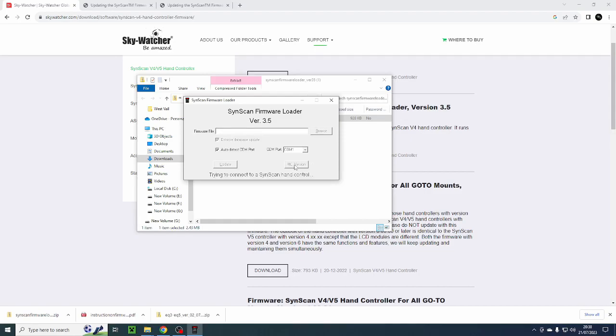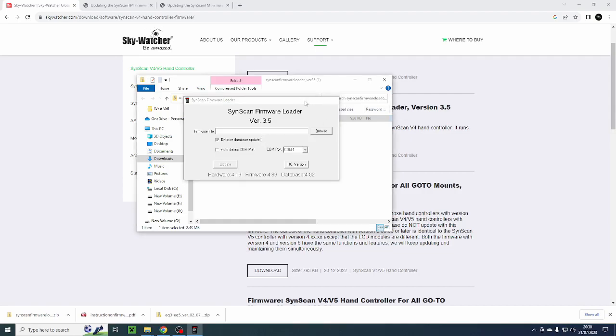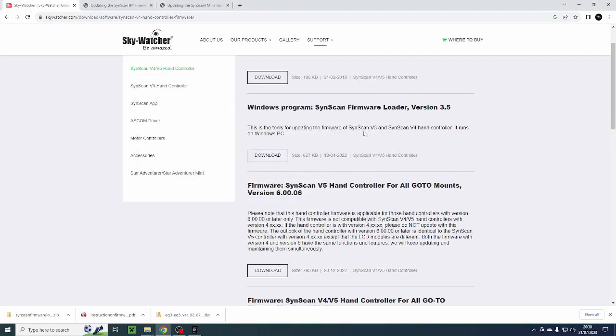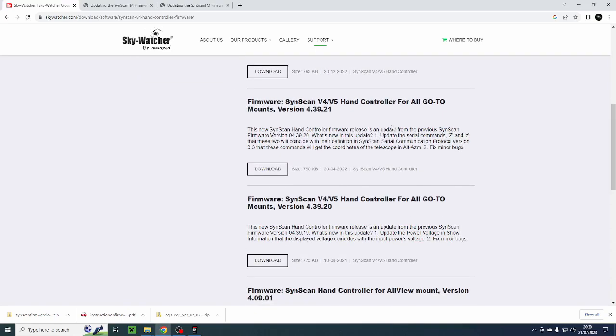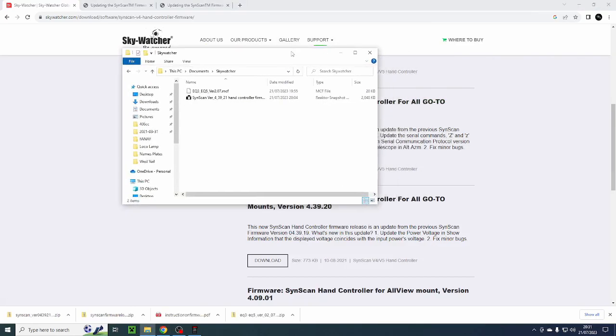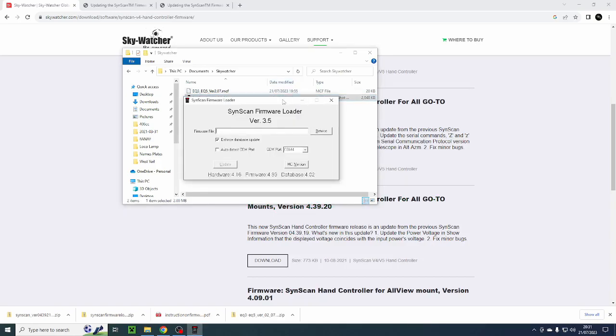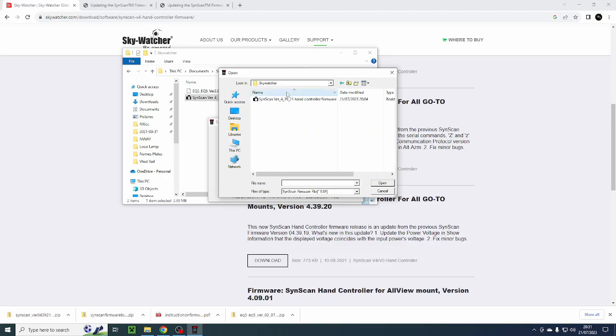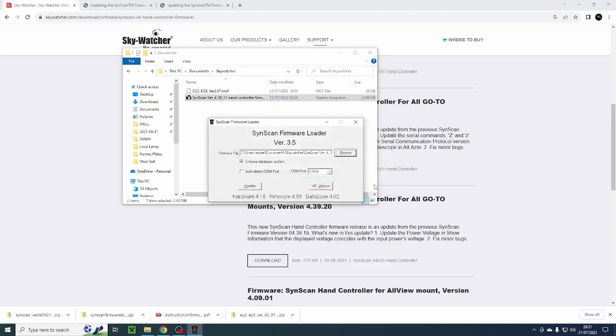So I'm going to update this now. So I have to download the actual firmware for my hand controller. It looks like this is the latest version, version 4.39.21. So I'm going to download that. So I've put the SynScan software into my folder there so I know where it is. So I'm now going to go back to my firmware loader and browse to that file and then select the firmware version and click open and then I'm going to click update. This process will take a very long time so I am going to leave this to update my hand controller and come back when it has finished.